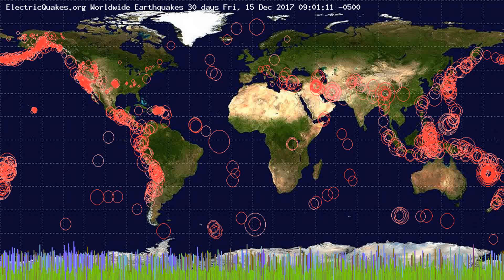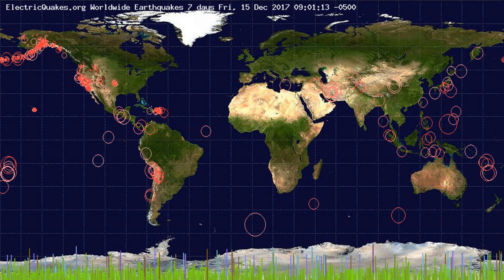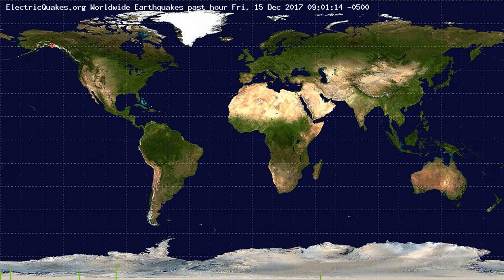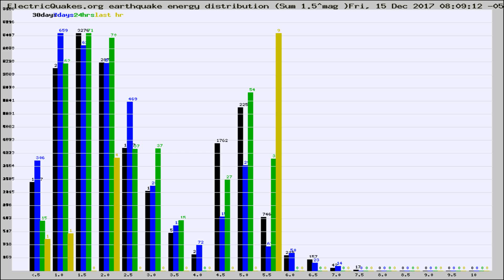You're looking at the earthquakes plotted in the world from the past 30 days, 7 days, 24 hours, and past hour.